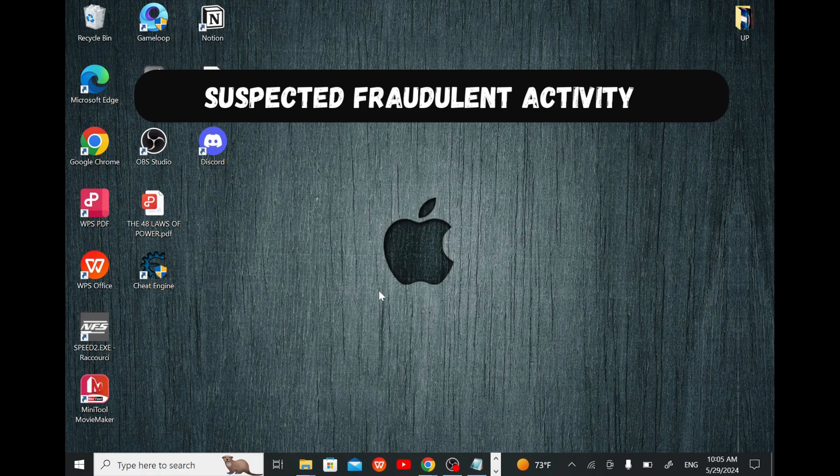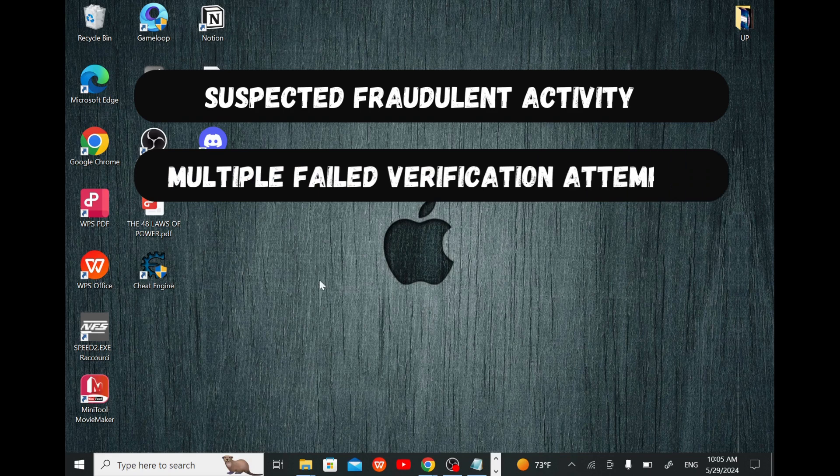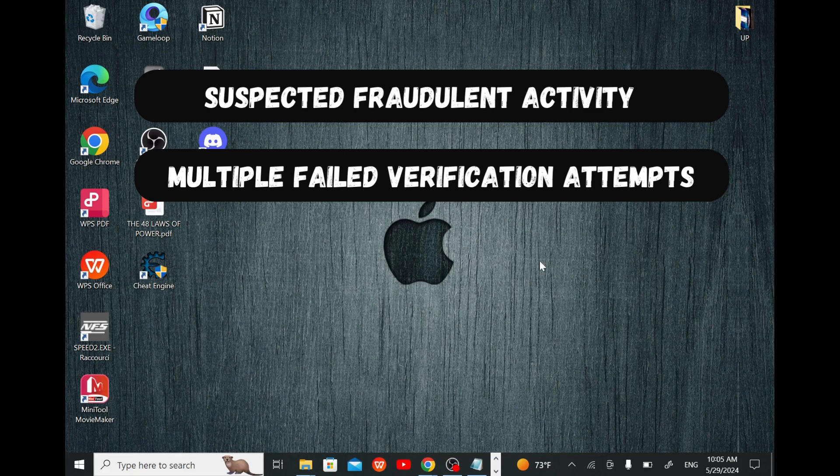The second reason could be multiple failed verification attempts. Entering incorrect information during verification can lead to restrictions.